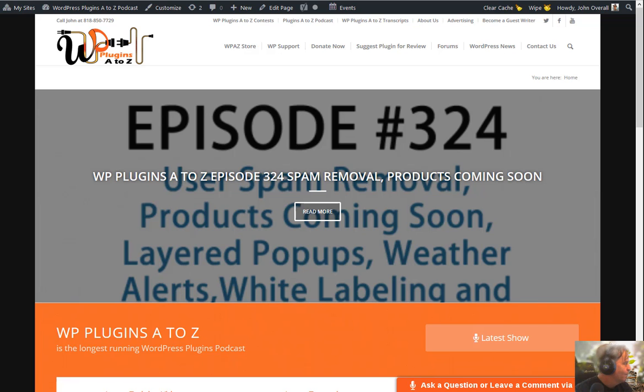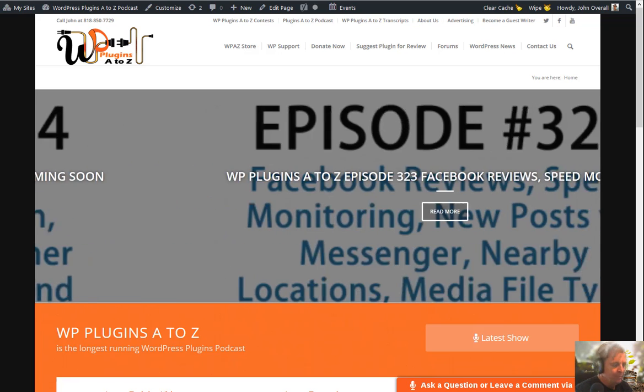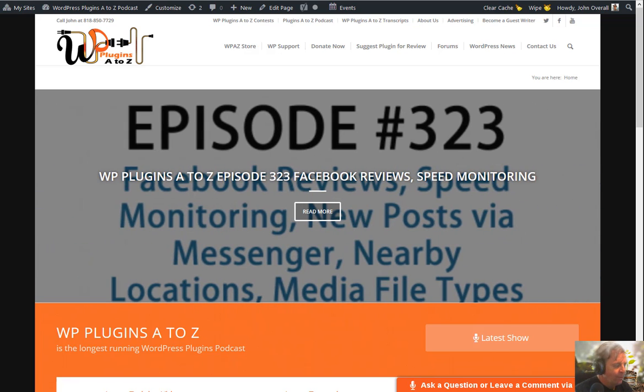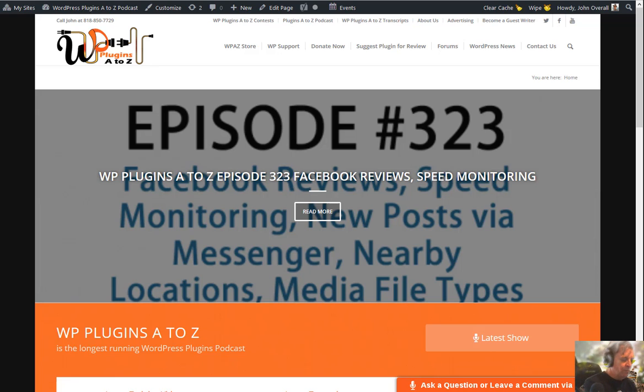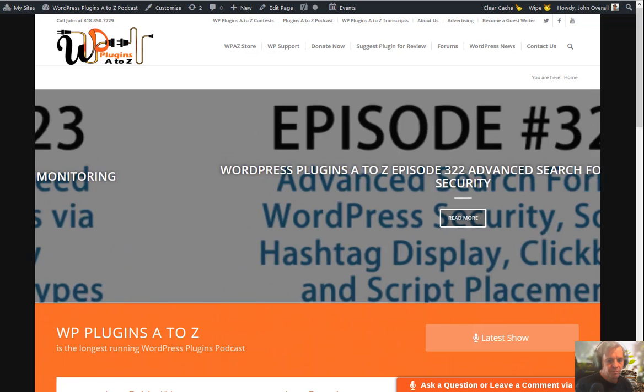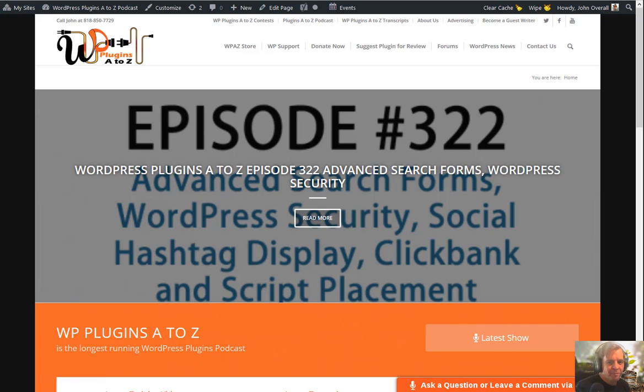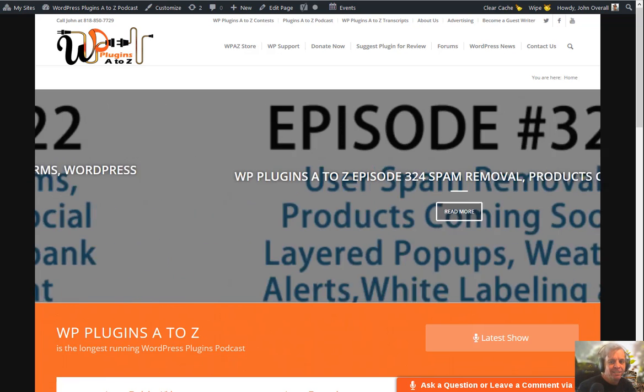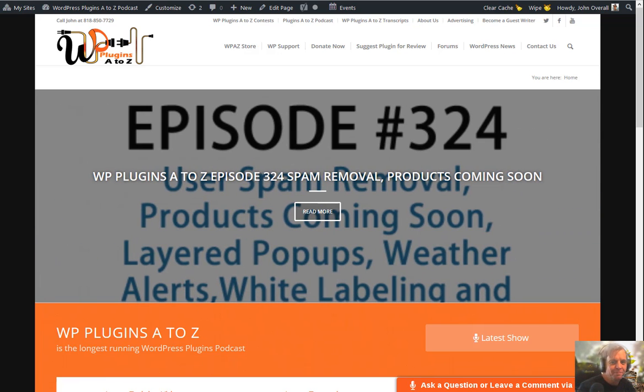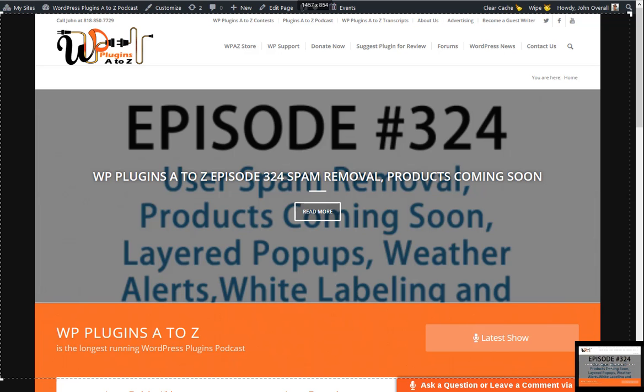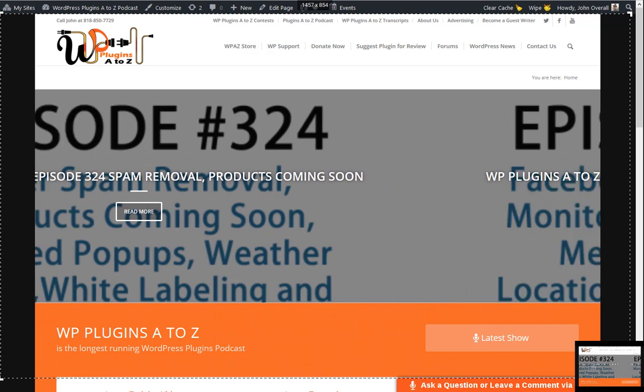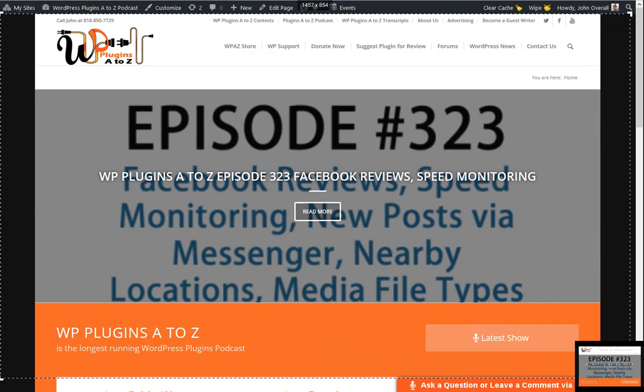It's all coming up next on WordPress Plugins A to Z. WordPress, it's the most popular content management and website solution on the internet. And with over 60,000 plugins to choose from, how do you separate the junk from the gems?